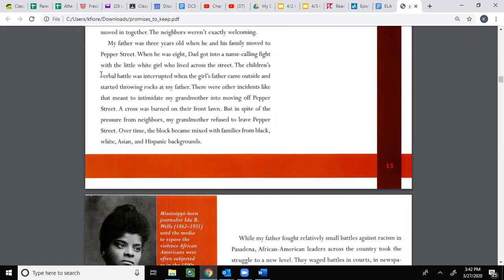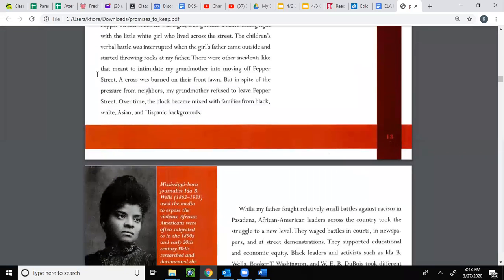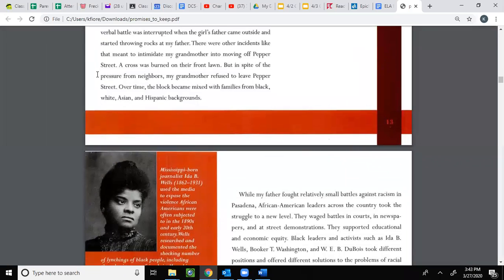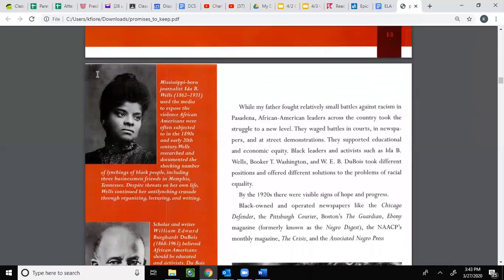When my father was eight, dad got into a name-calling fight with a little white girl who lived across the street. The children's verbal battle was interrupted when the girl's father came outside and started throwing rocks at my father. There were incidents like that meant to intimidate my grandmother into moving off Pepper Street. A cross was burned on their front lawn. But in spite of the pressure from neighbors, my grandmother refused to leave Pepper Street. Over time the block became mixed with families from Black, white, Asian, and Hispanic backgrounds.